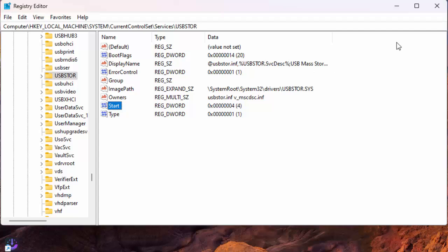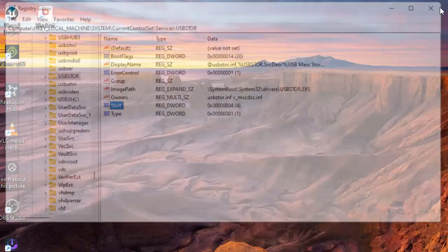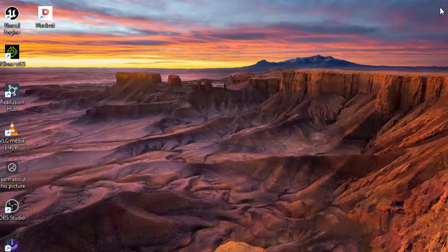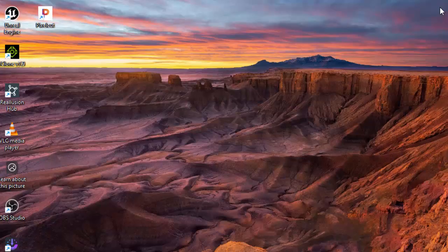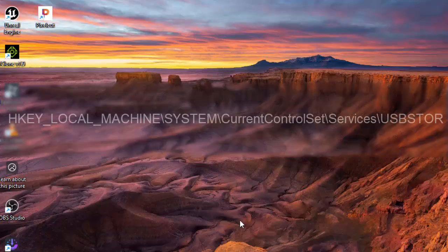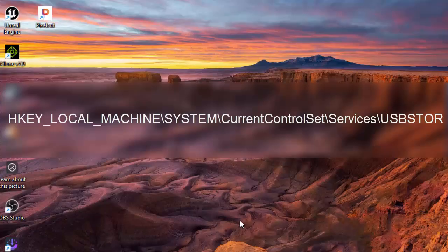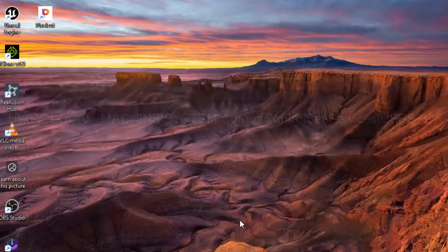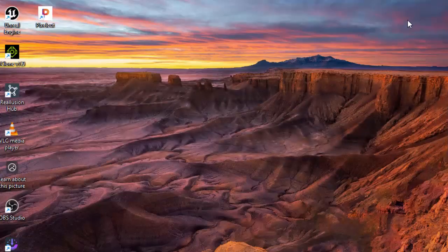Close Registry Editor and restart your PC to bring the changes into effect. To reverse your change and unblock USB storage devices in the future, navigate to the above path in Registry Editor. Double-click the Start entry, type 3 in the value data field. Select OK and restart your PC.